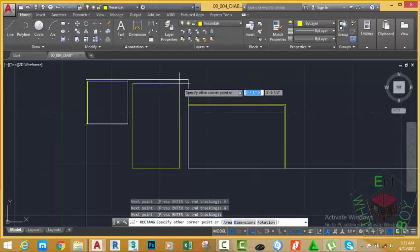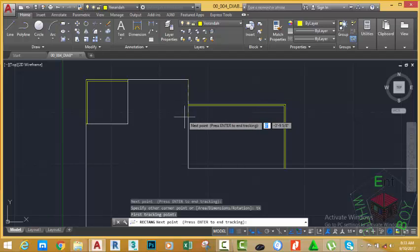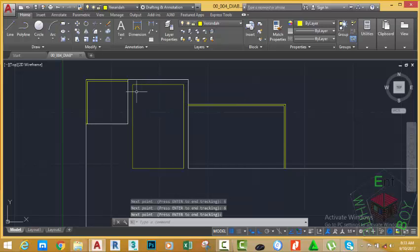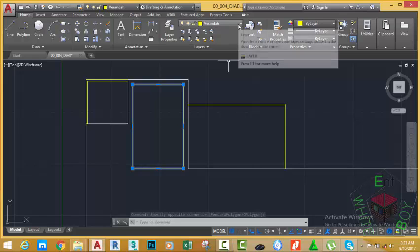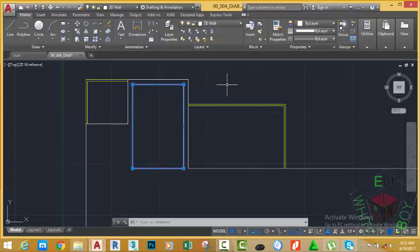Move your mouse cursor to the left, type 6 feet, press Enter. Press Enter to start the rectangle. Move your mouse cursor to the left, type 6 inches, press Enter. Click into this position and move down. Type 6 inches, press Enter. Move to the left, type 6 inches, press Enter to complete the rectangle. As you can see, the rectangle is drawn on a wrong layer. So select this rectangle, go to the layer panel, click the down arrow next to the current layer and select 2D Walls. Now our rectangle is in the right layer.